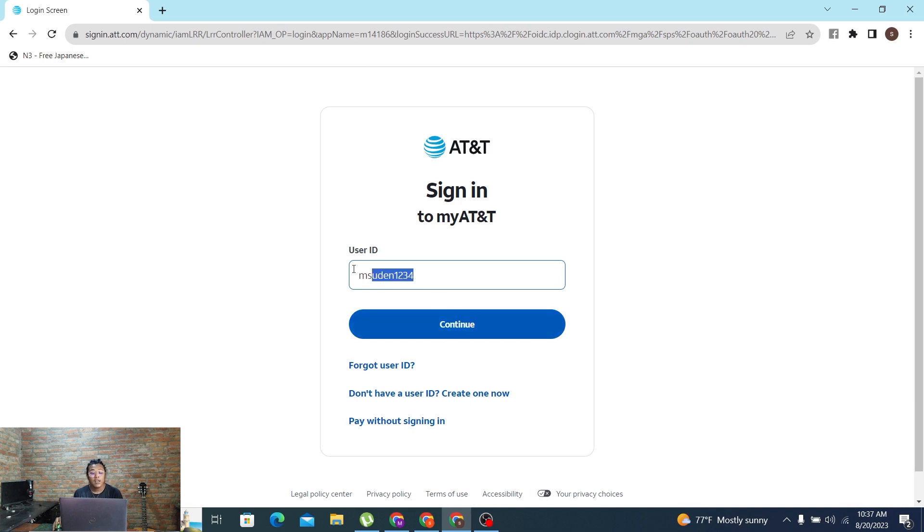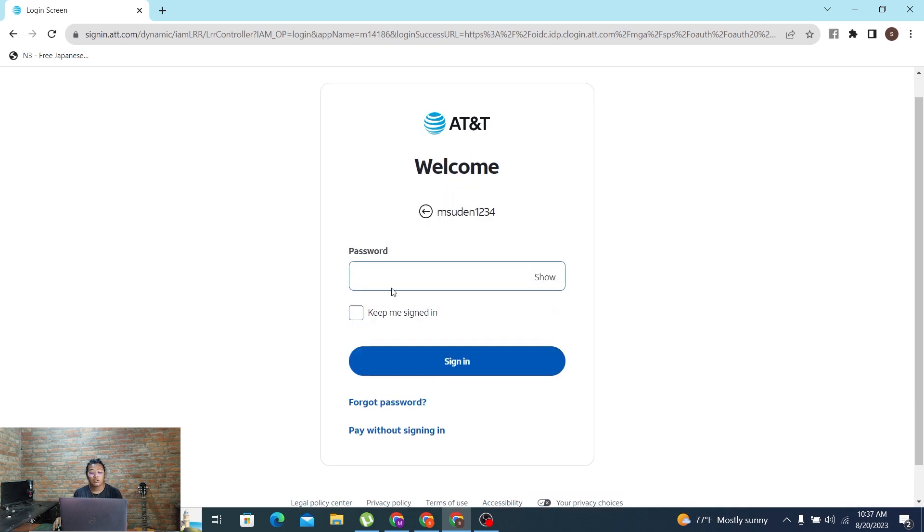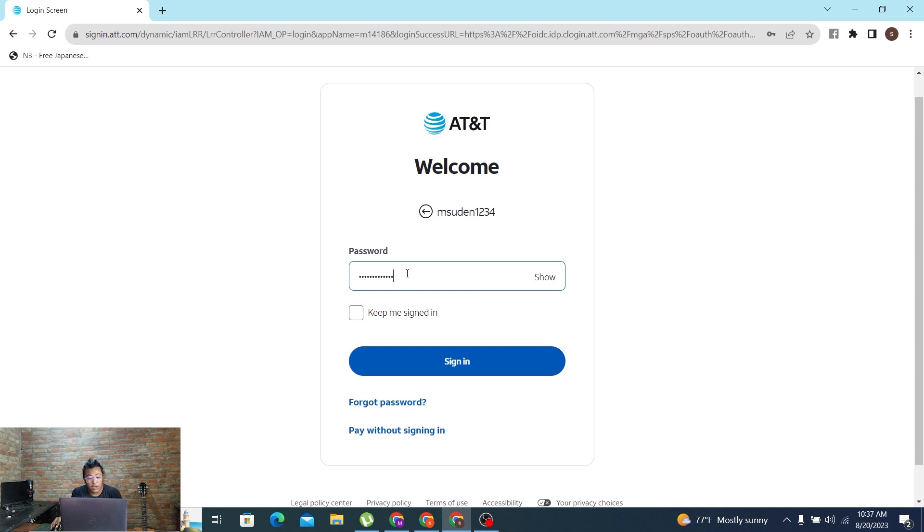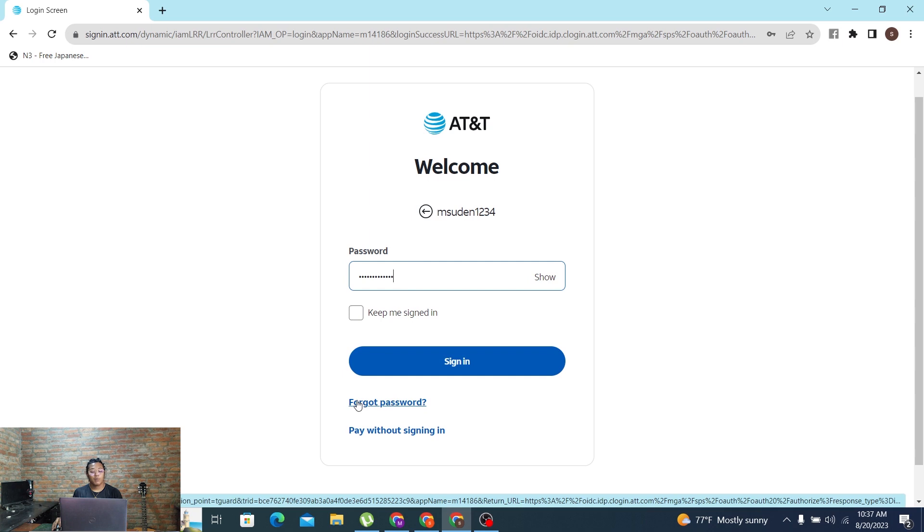After entering your user ID, click on continue and on the next page you'll be required to enter your password. So enter your password which you had registered on AT&T. But if you've forgotten your password, you can always retrieve it from over here where it says forgot password. If you click on that button, you'll be taken to a procedure where you'll be able to retrieve your AT&T account's password.